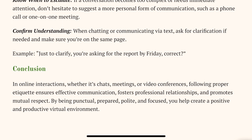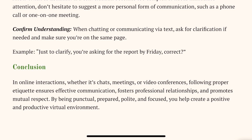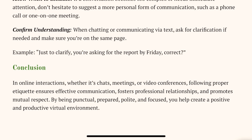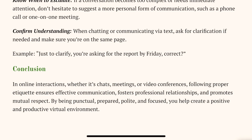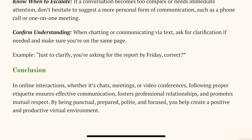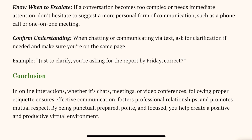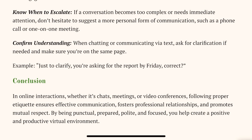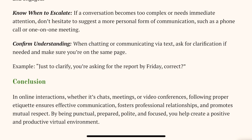With this, we have completed this chapter. The conclusion basically highlights how etiquettes are important for effective communication. I am uploading the rest of the videos as well, so please stay tuned, subscribe to the channel, and I will see you in the next video. Bye-bye!